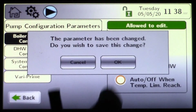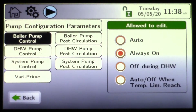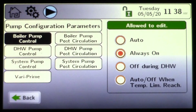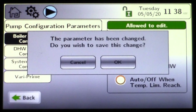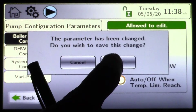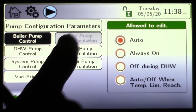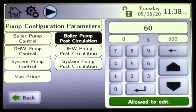Let's say we had an outdoor application for the boiler pump, or the boiler was outdoor, and we needed to make sure we kept the system running due to some cold conditions. You can also choose off during domestic mode — it gives you all kinds of options. I'm just going to go back to auto.